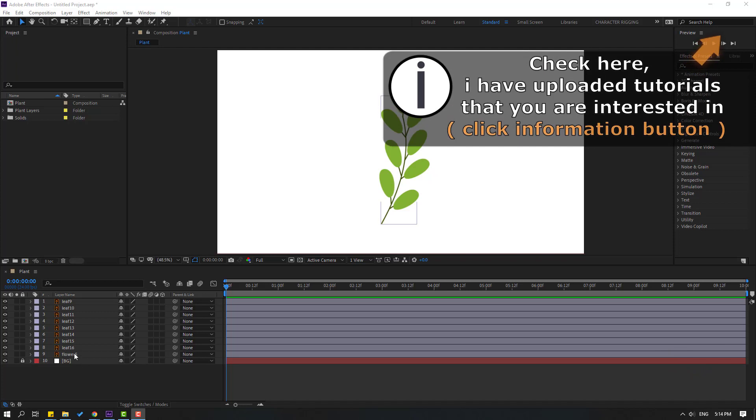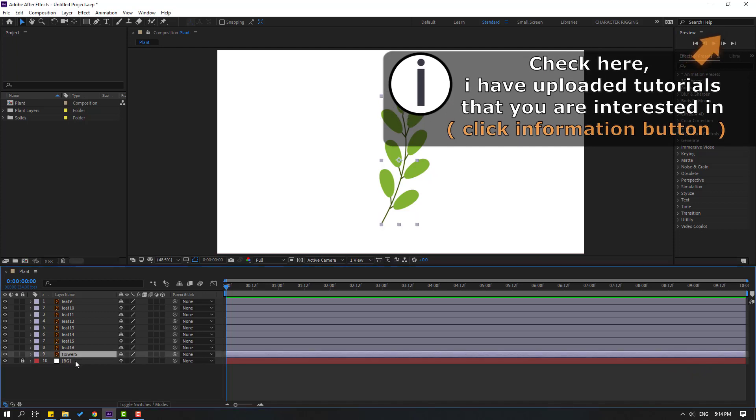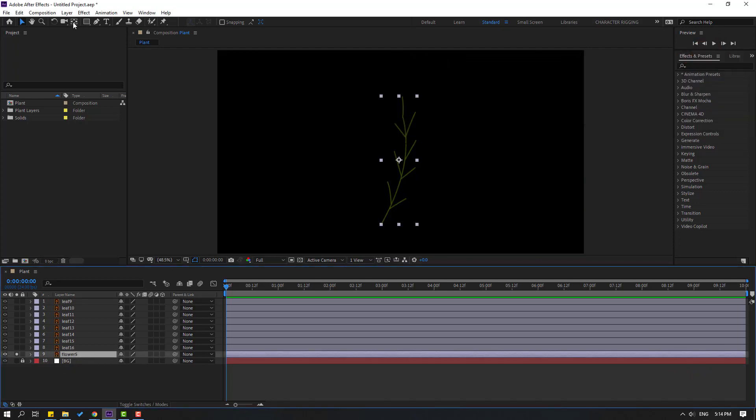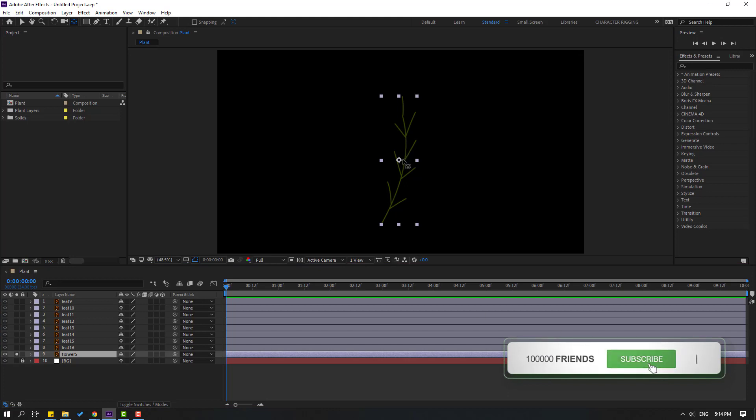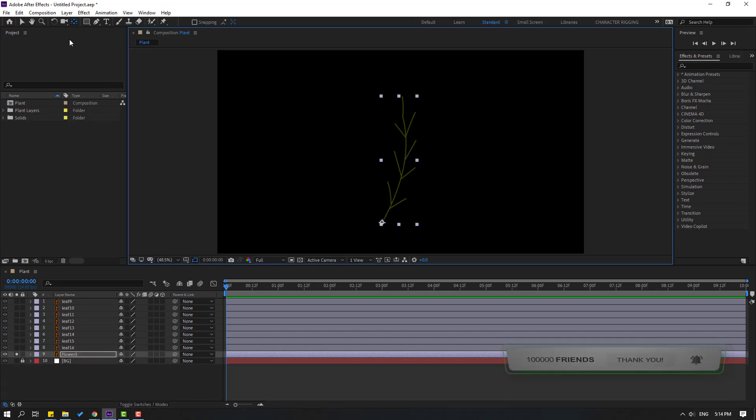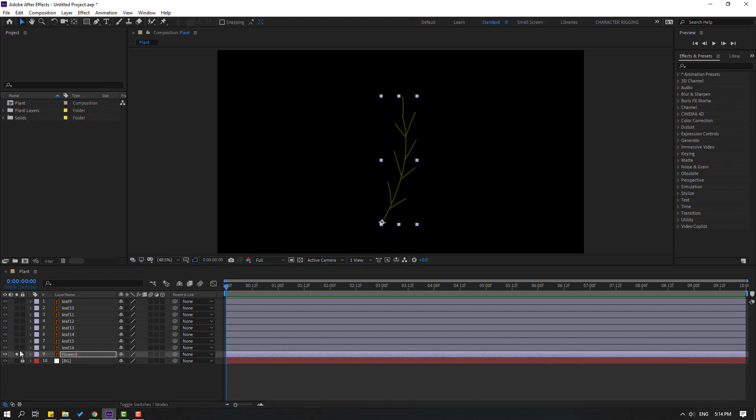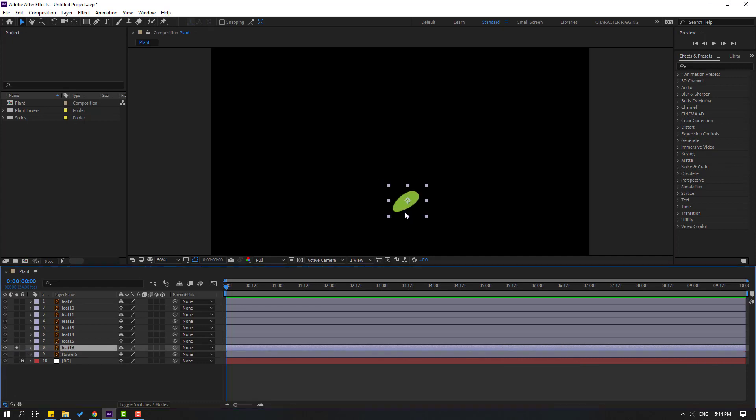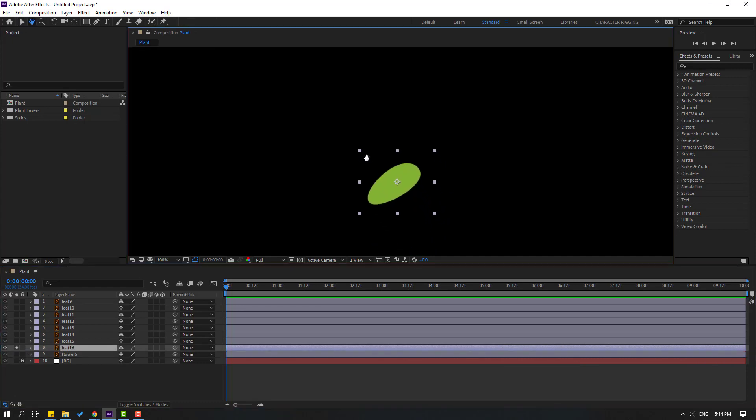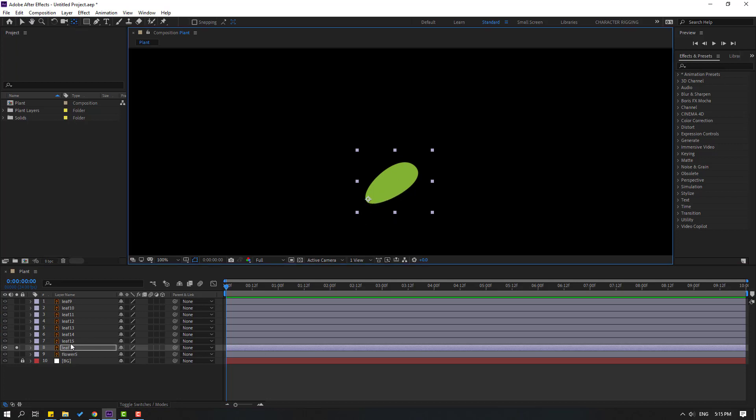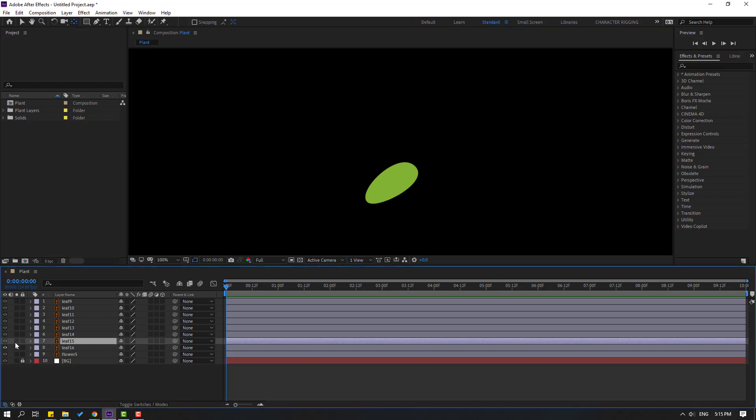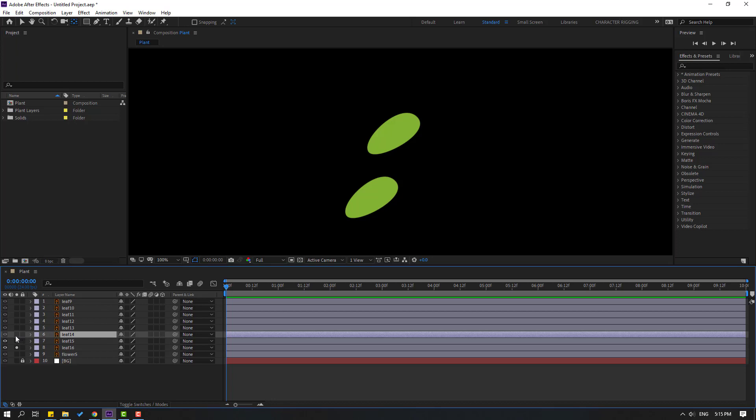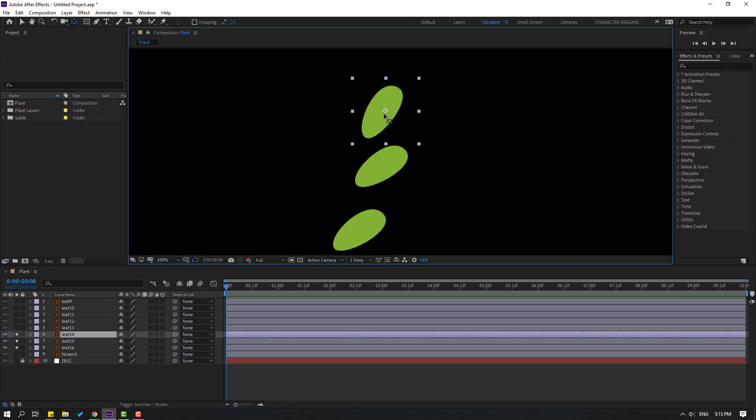So first, select this flower layer, go to solo, and select pan behind icon. Move the anchor point here and click the selection tool. Solo select leaf 16, go to solo, and select pan behind. Move the anchor point here. Select leaf 15, go to solo, select pan behind again, move to here. And this leaf, move to here.